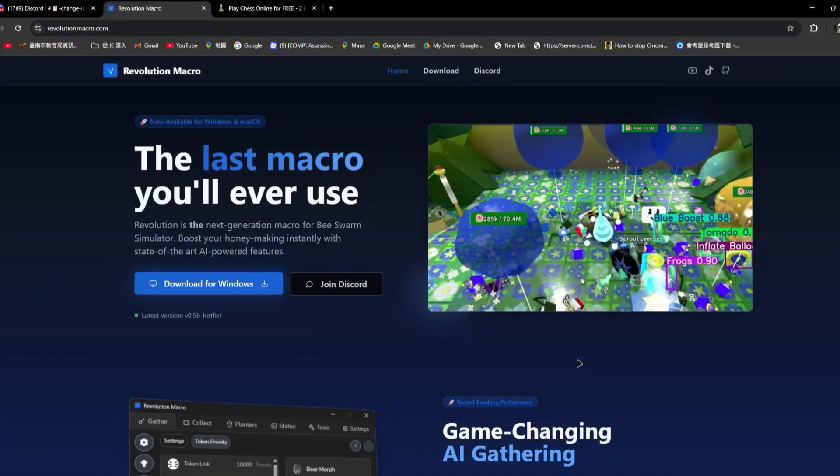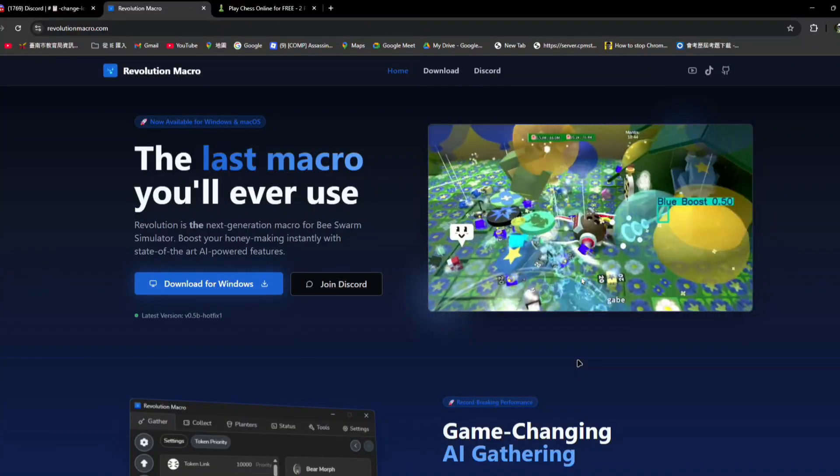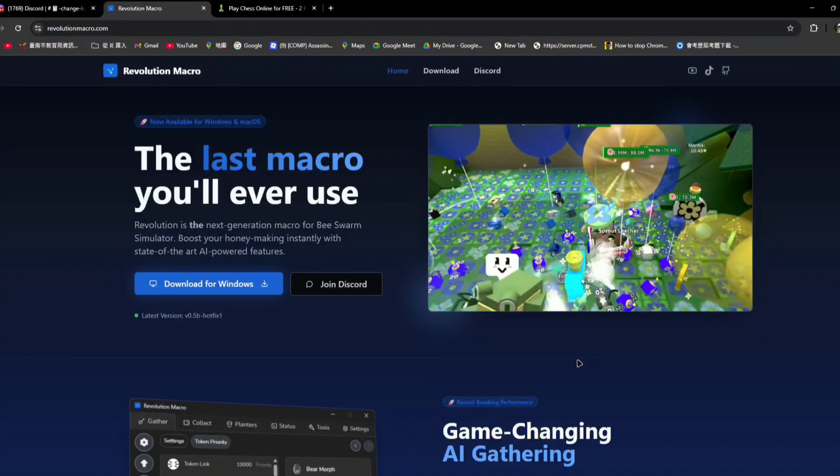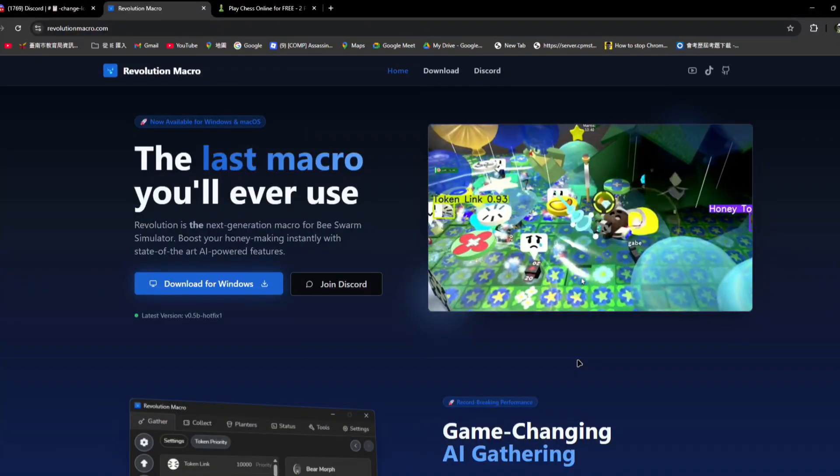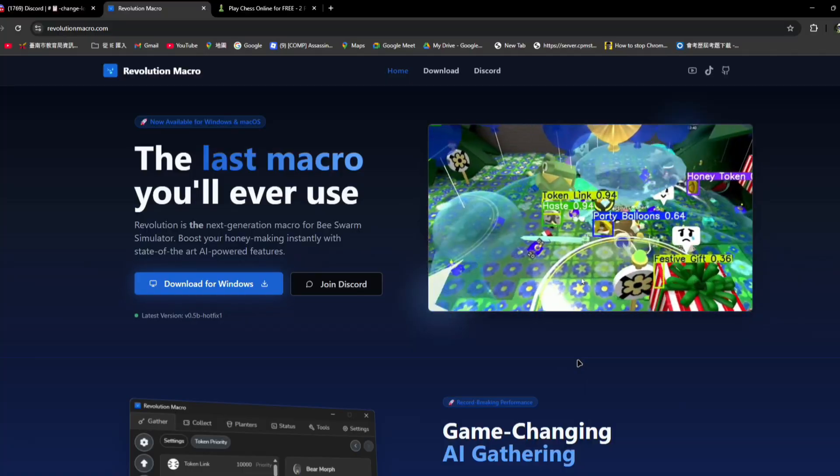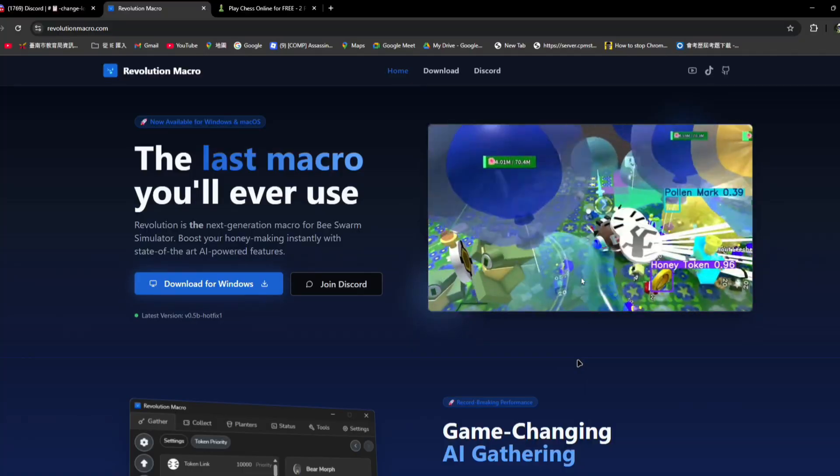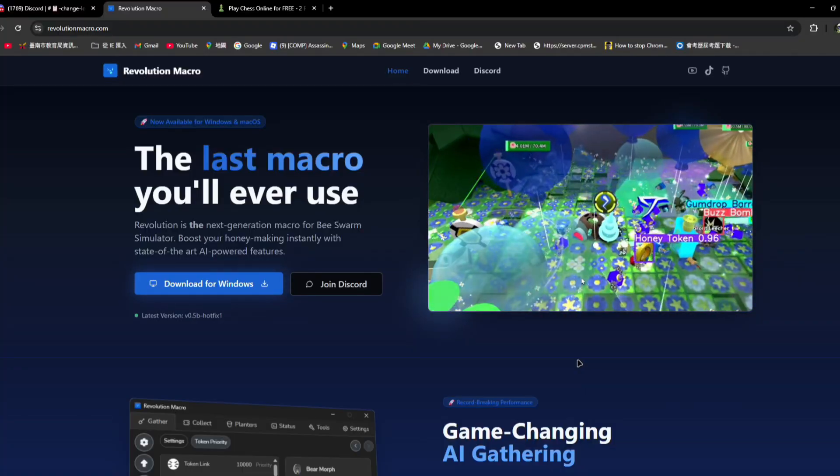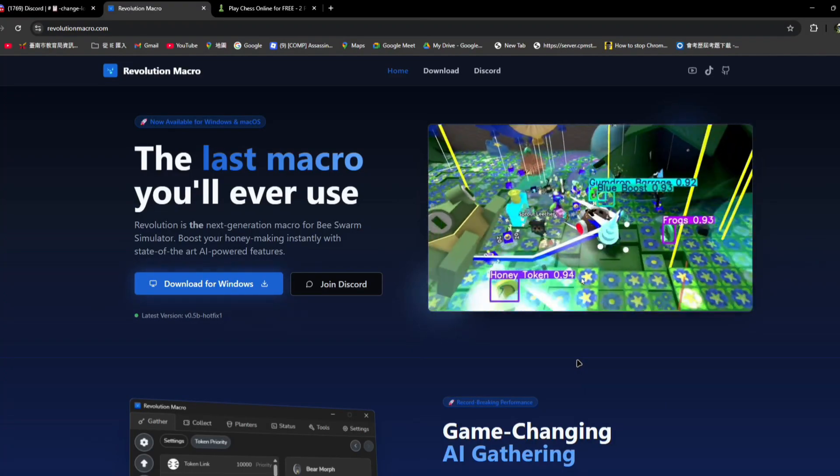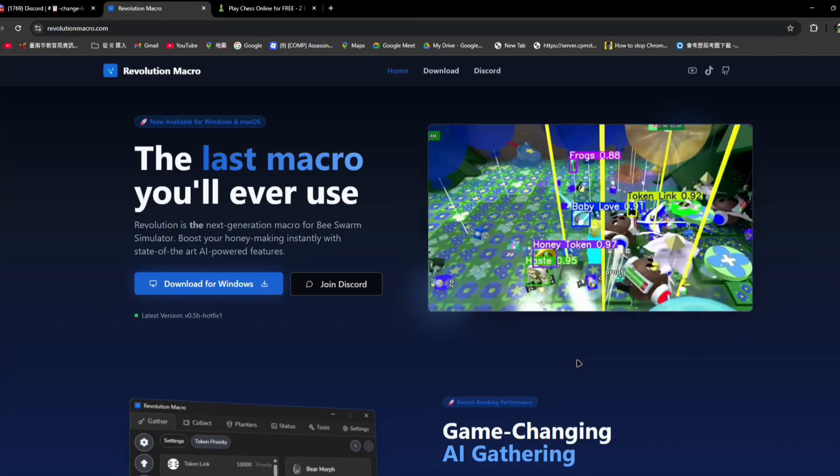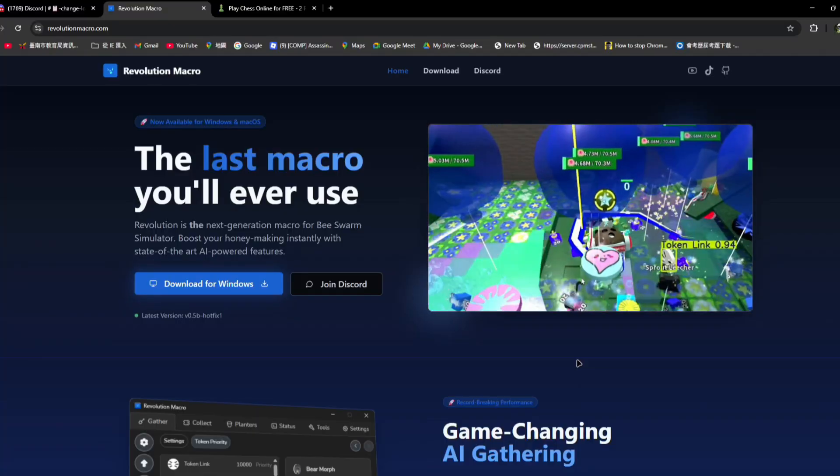Today I'm going to be showing you probably one of the best macro for Beast Swarm Simulator. Maybe even better than natural macro right now. Why? Mainly because of one reason.